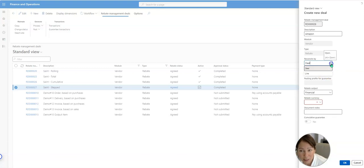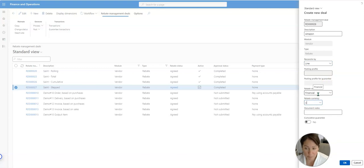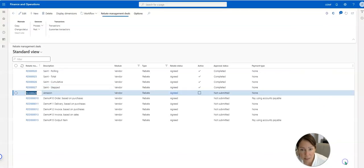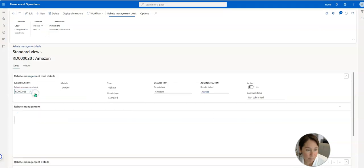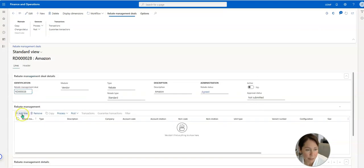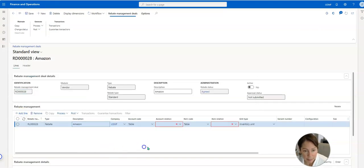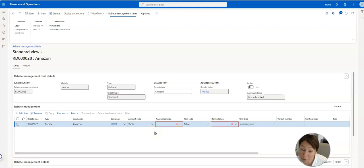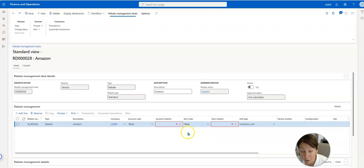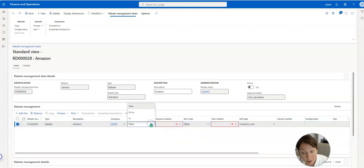I'm just going to pick a random rebate currency here and for Amazon, open this up, I'm going to add a line. And here's where I get to select a specific vendor or a specific group of vendors or all vendors. All vendors might have this vendor rebate agreement. For this case I'll just select the first one here.